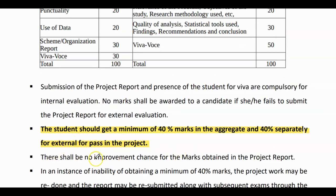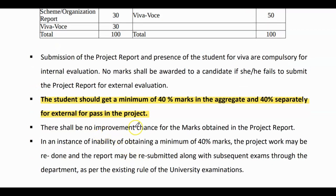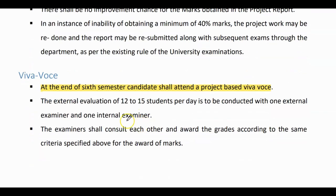Students should get a minimum of 40% marks in the aggregate and 40% separately for external, for a pass in the project. At the end of the sixth semester, candidates shall attend a project-based Viva Voce.